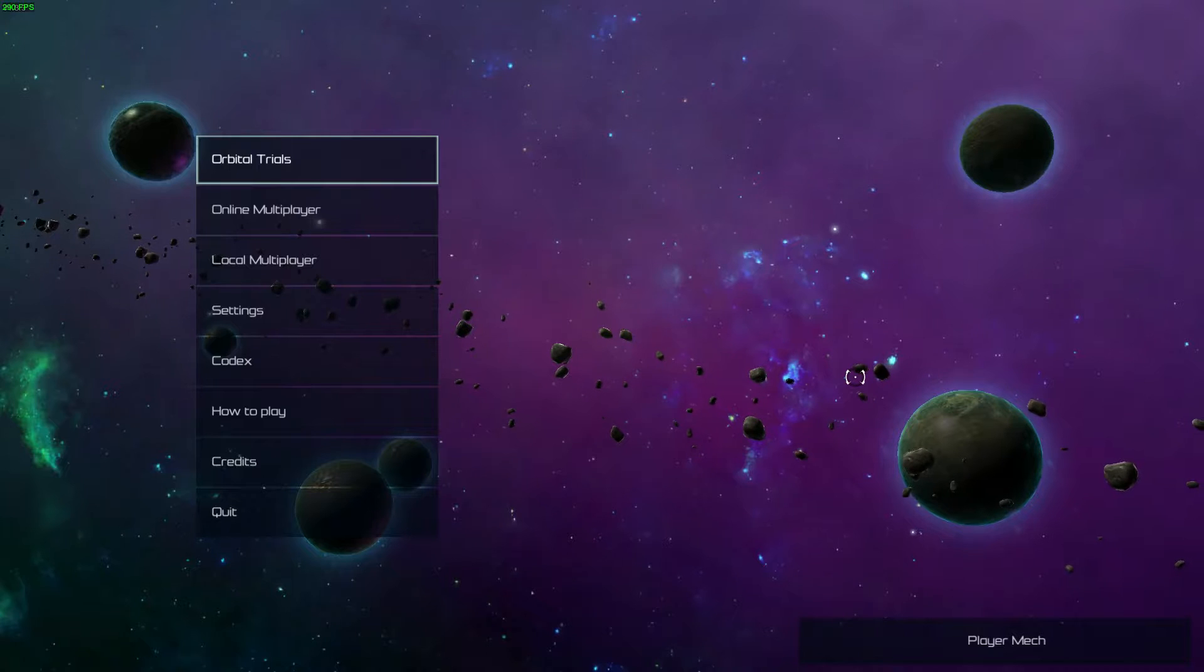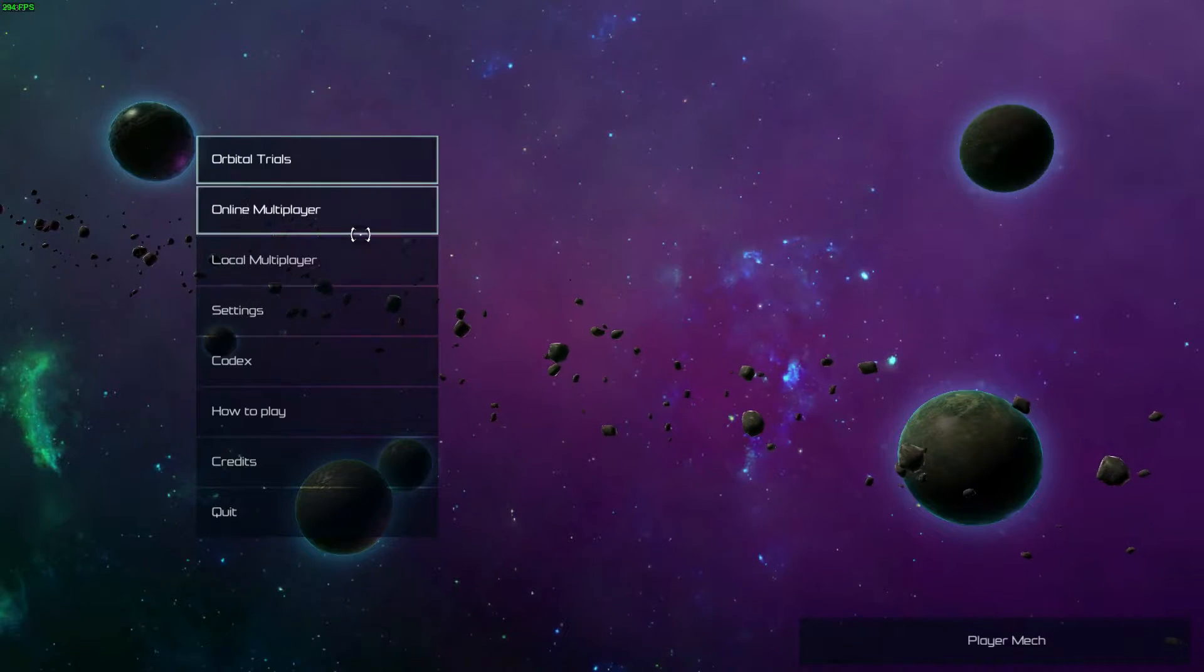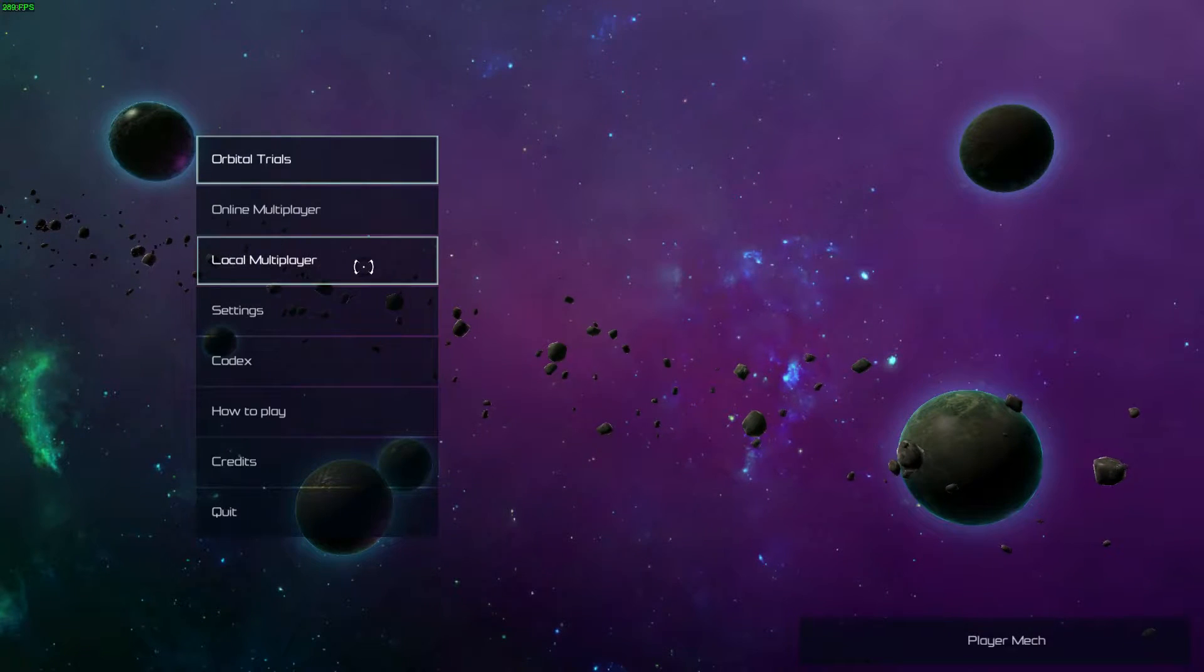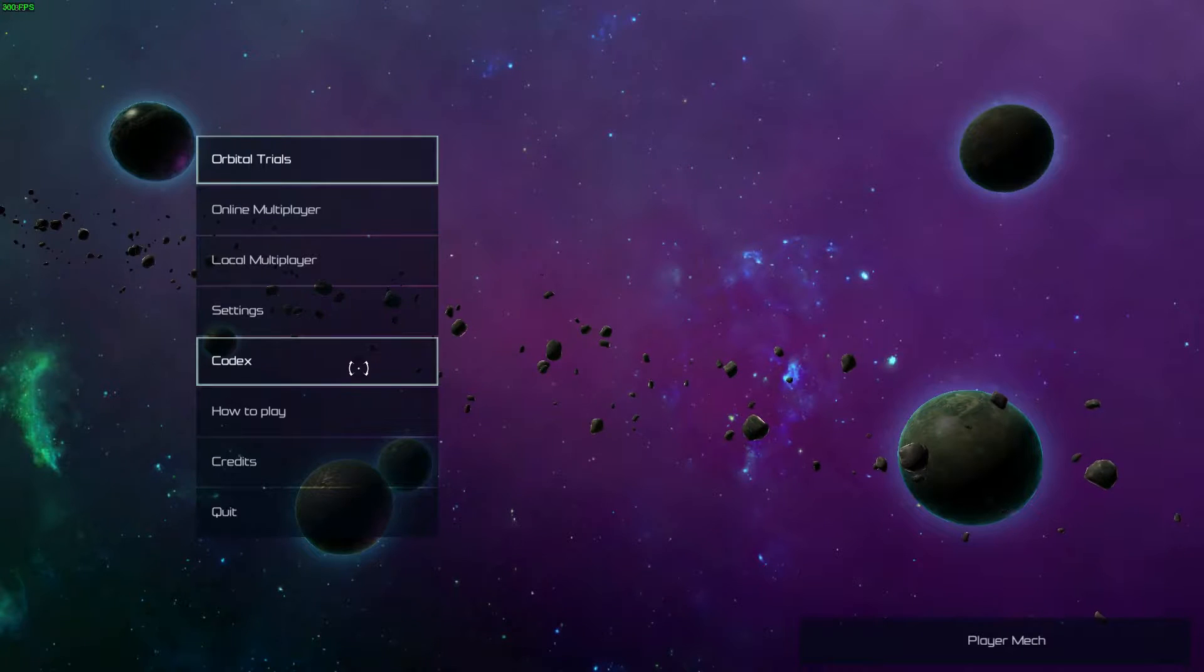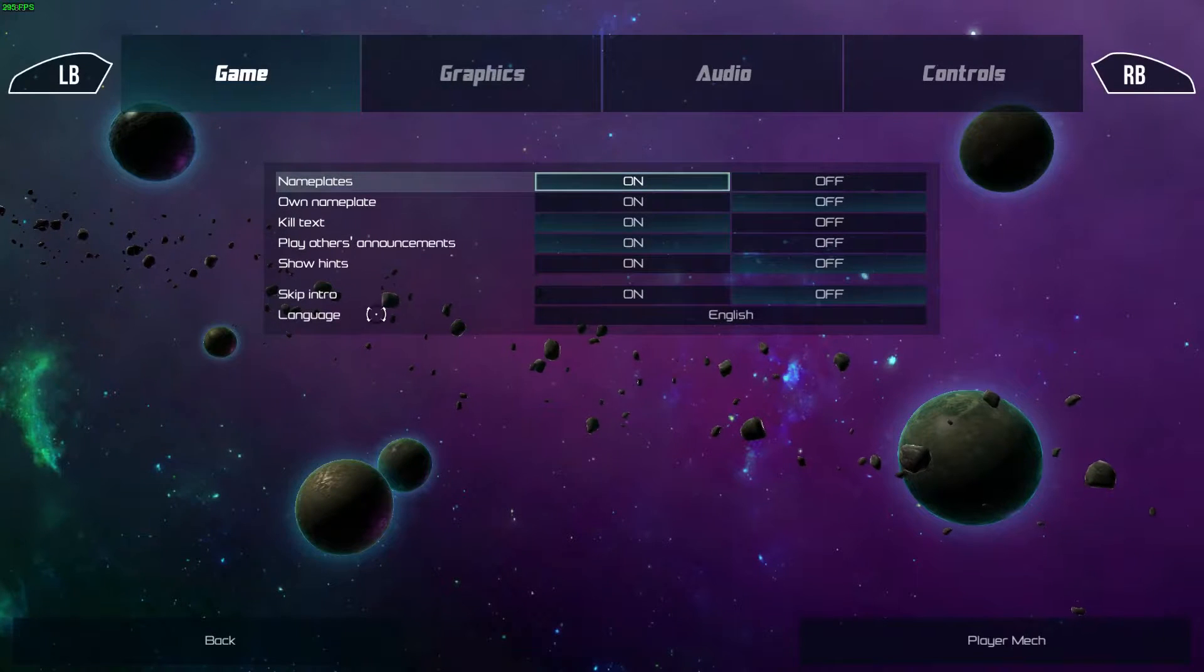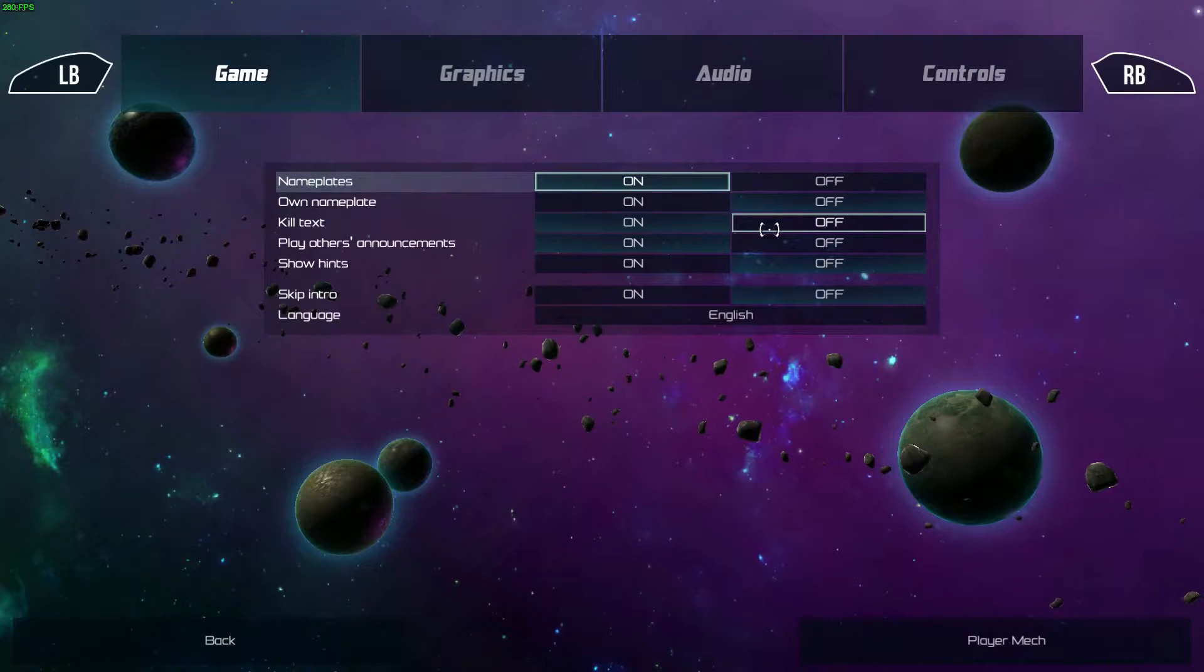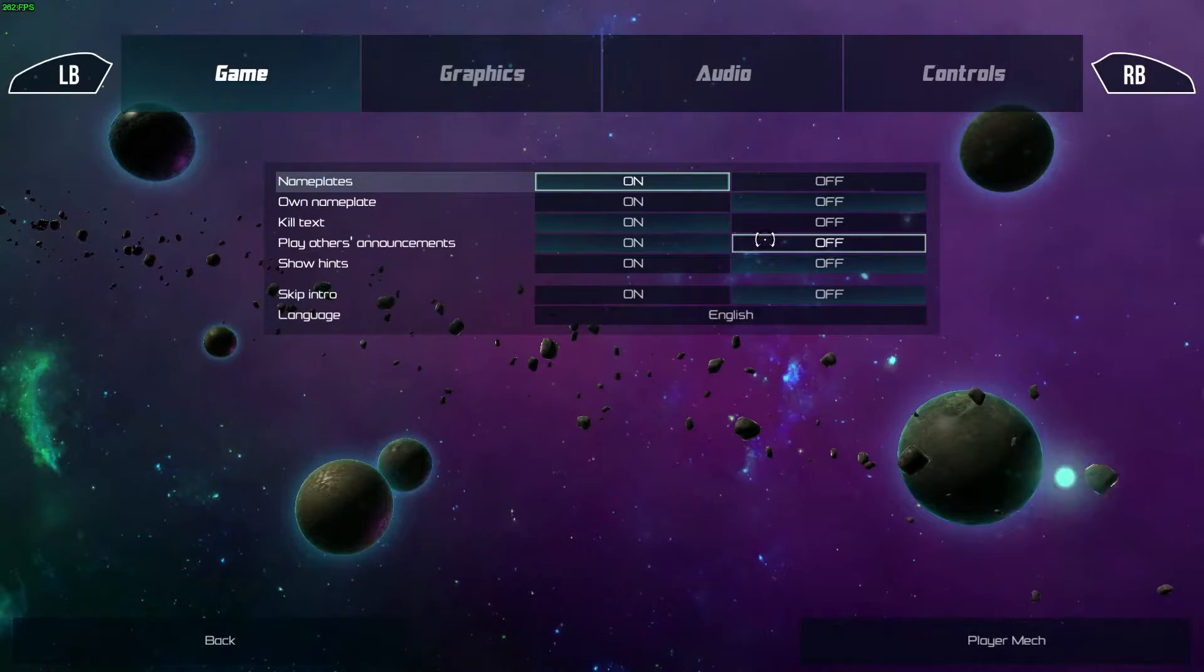But first of all let's go take a look at the settings. You always got to know what kind of settings we're getting. A real PC game has real settings.